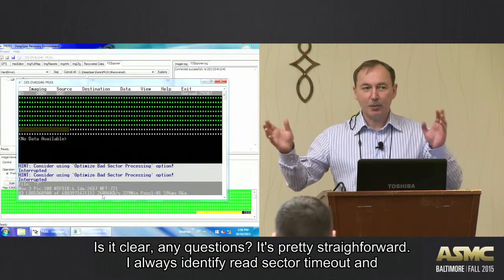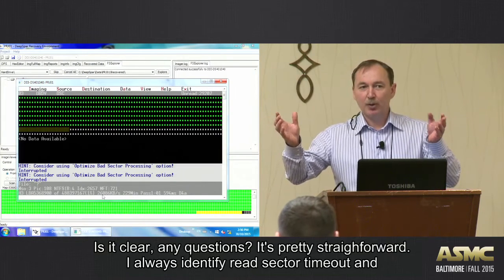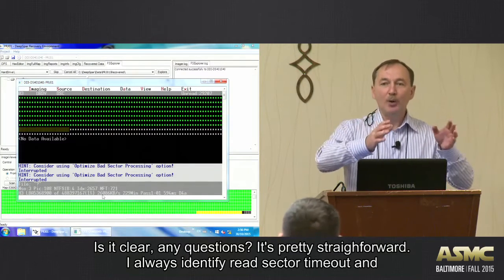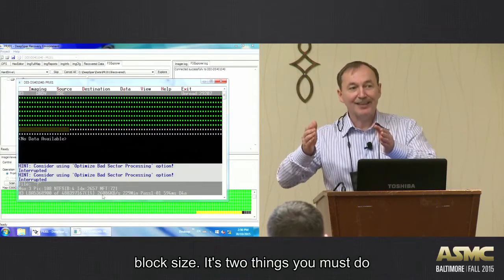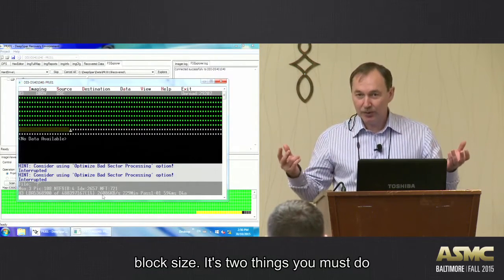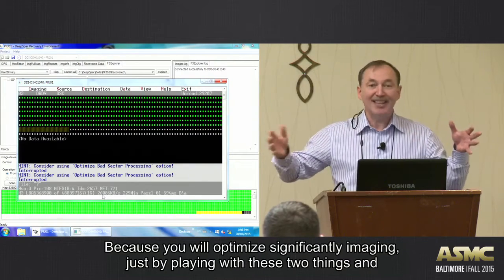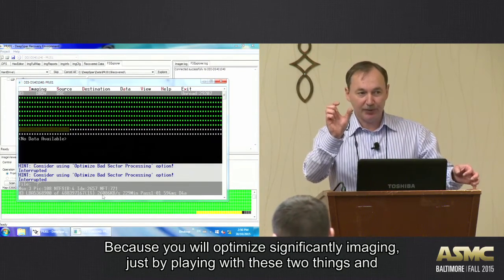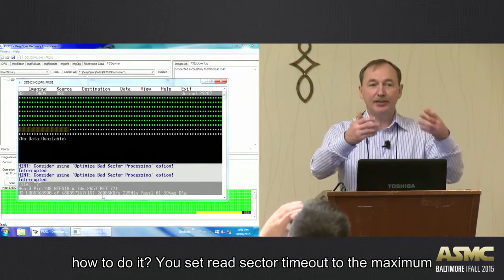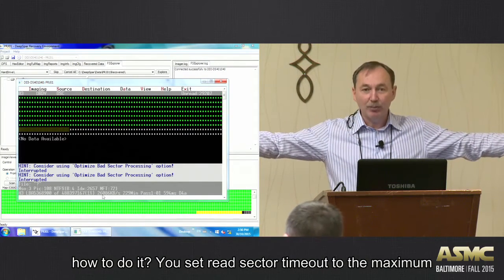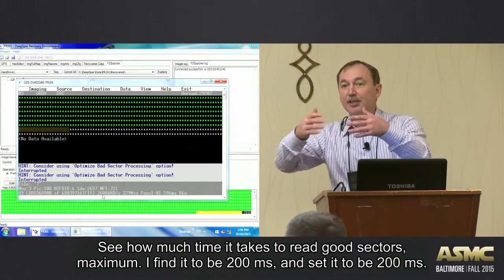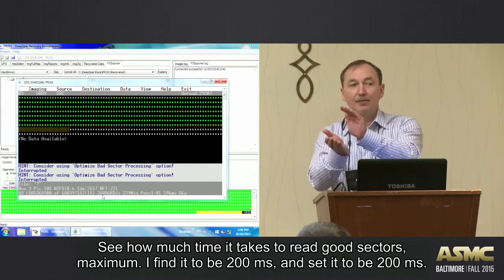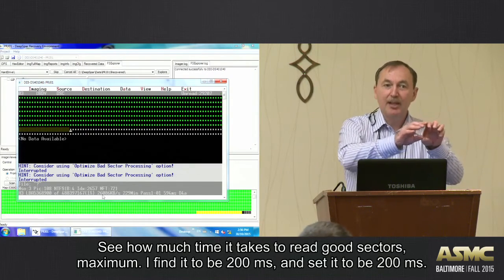So that's the idea. Is it clear? Any questions? It's pretty straightforward, right? So that's why - always identify read sector timeout and block size. These two things you must do because you will optimize significantly imaging just by playing with these two things. And how to do that? As I said, you are setting read sector timeout to maximum, see how much time it takes reading good sectors maximum. I found 200 milliseconds and set it to 100 milliseconds.